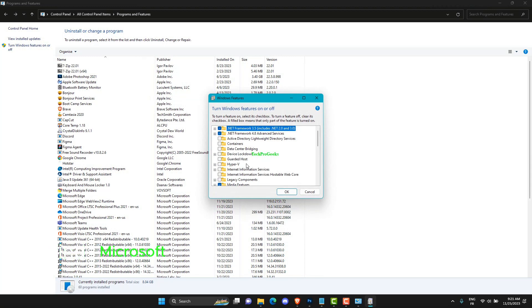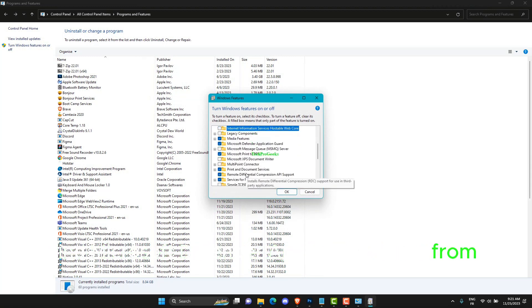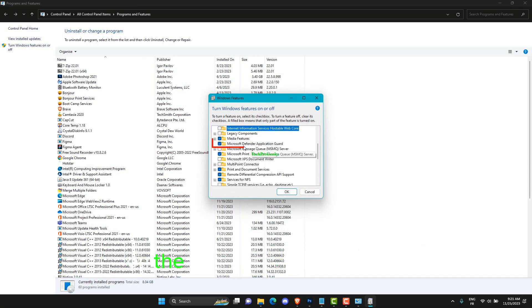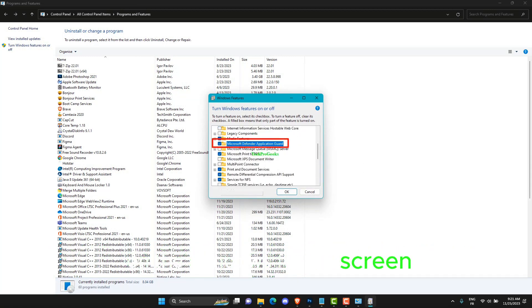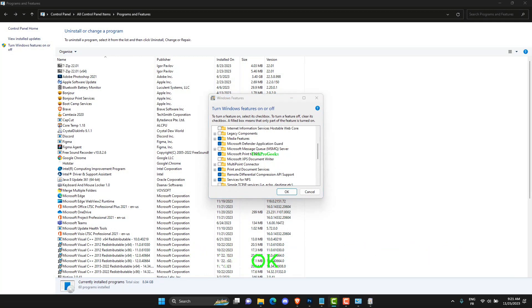Find Microsoft Defender Application Guard from the list on the Windows Features screen and mark the checkbox next to this option to enable it. Hit the OK button.